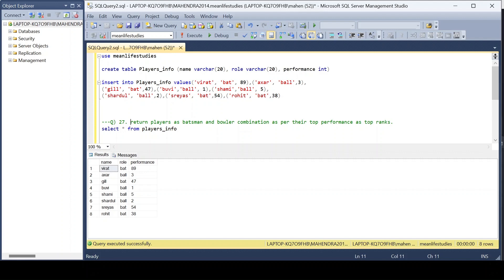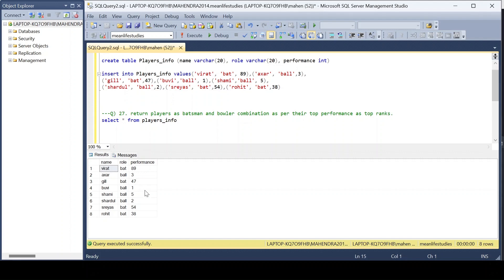The question says: return players as batsman-bowler combination as per top performance. If a player's role is 'bat', we consider that player as batsman; if the role is 'ball', we consider them as bowler. We need to assign ranks based on performances — for a bowler it should be the highest number of wickets, for a batsman it should be the highest number of runs scored. We assign ranks to each batsman and each bowler based on their role.